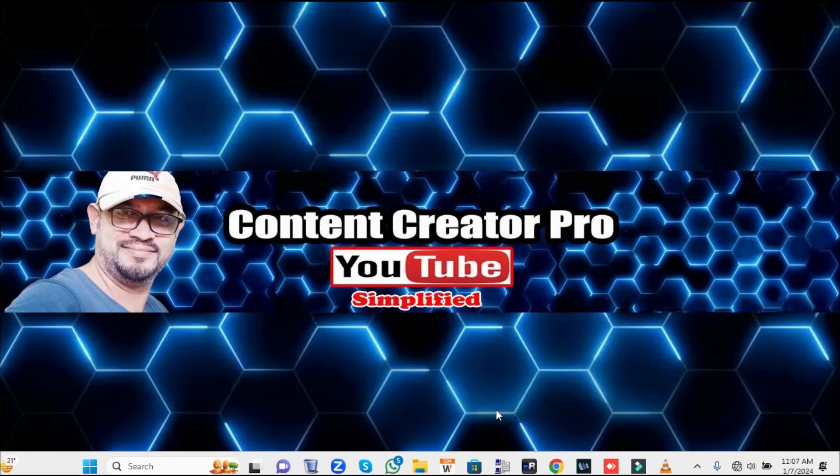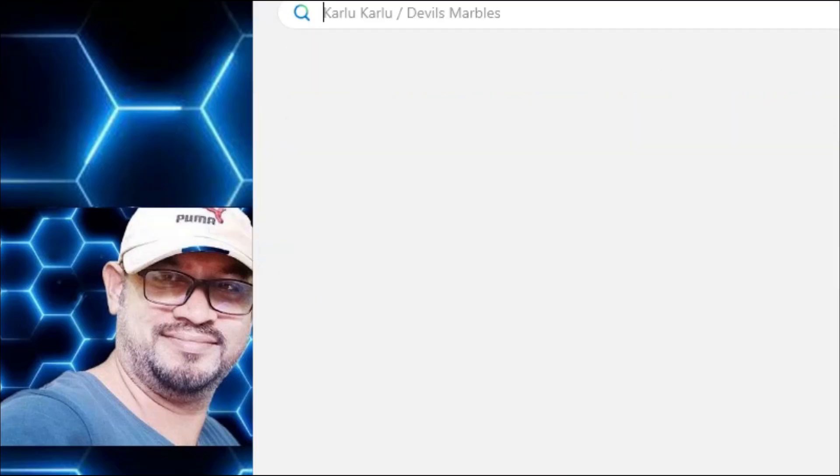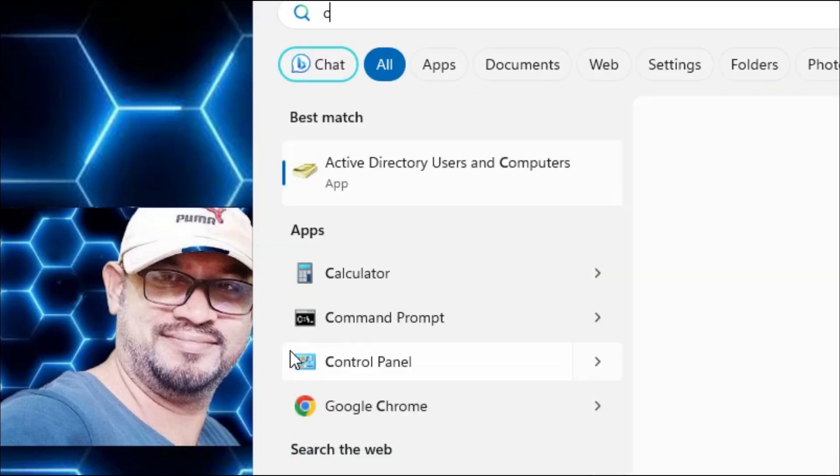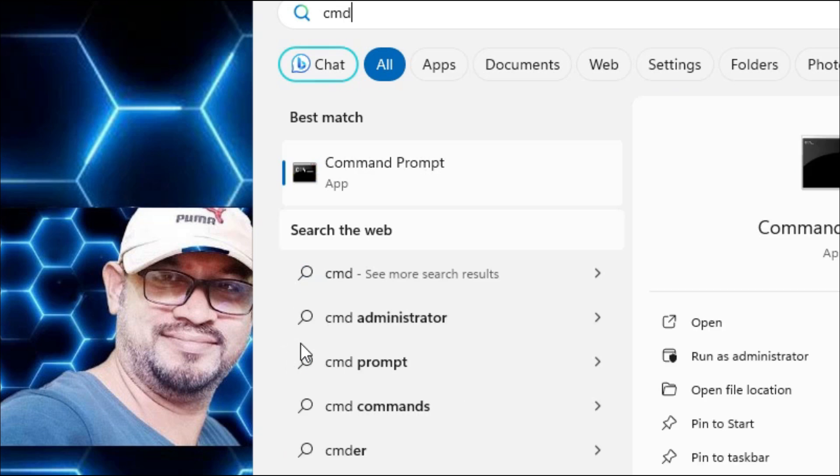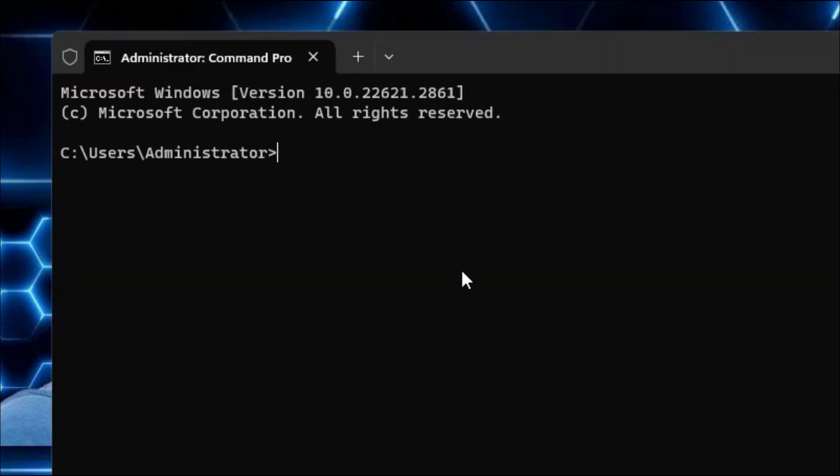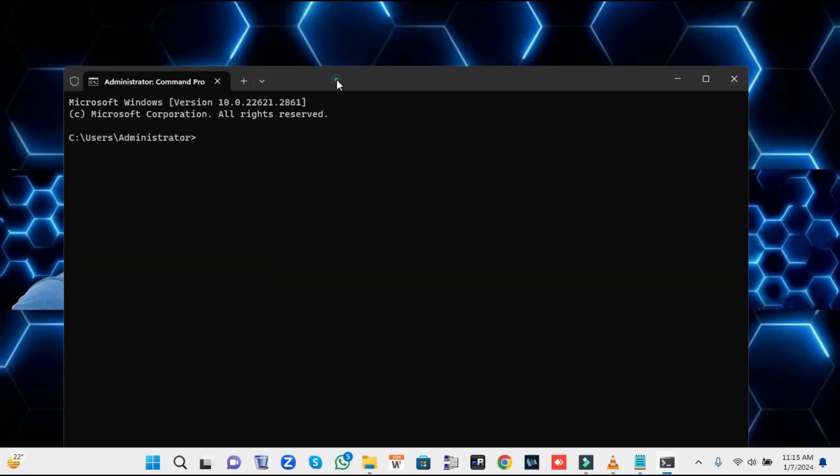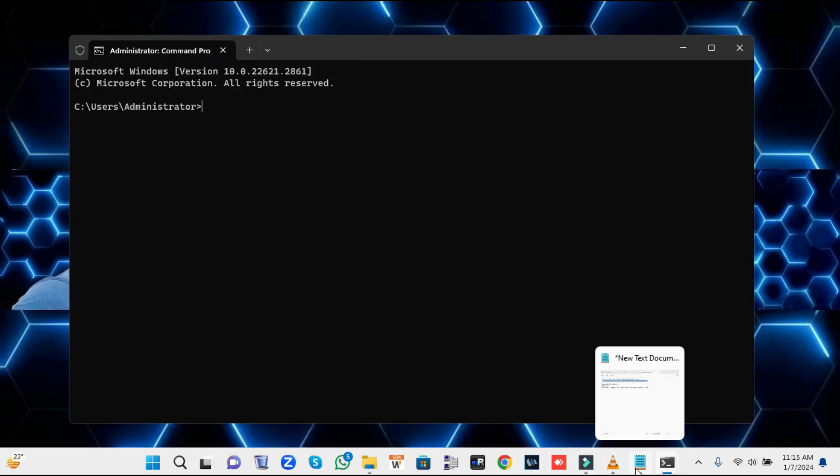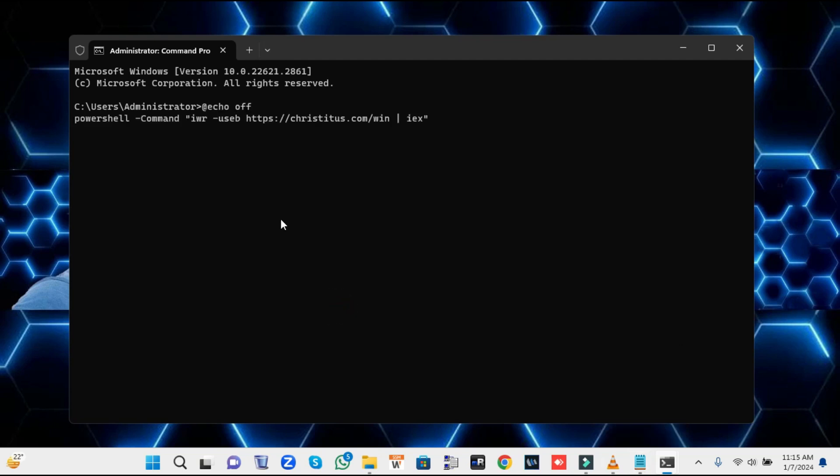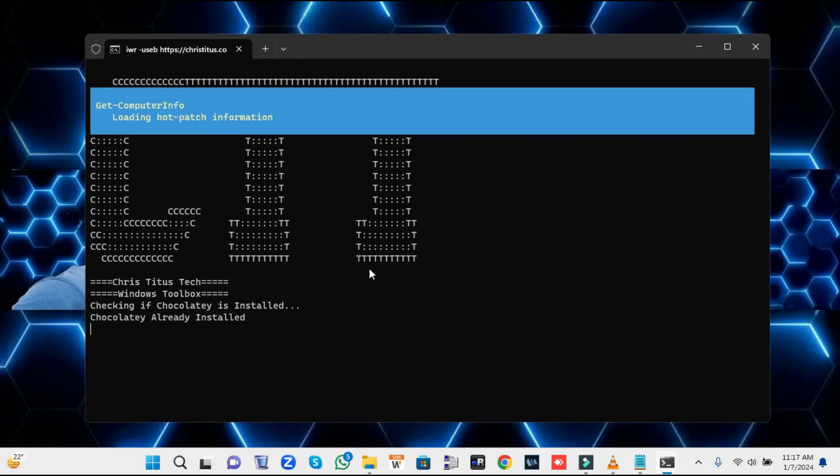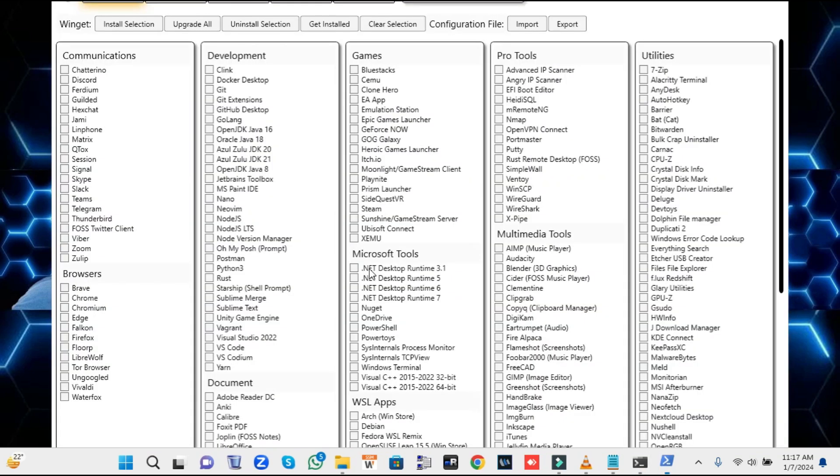Next, we also need to debloat our Windows 10 or 11 so that we can get maximum performance. Click on your Windows search again, type CMD, right-click on Command Prompt, and click Run as Administrator. The black window will open. Here you have to paste the command that you'll be getting in the description. Once you have copied, right-click on the desktop and hit Enter. This is a debloater from Chris Titus and it's a very good tool to optimize your Windows 11.